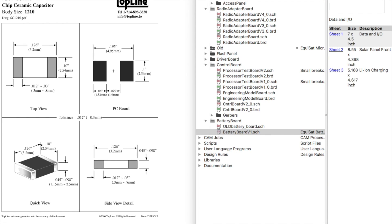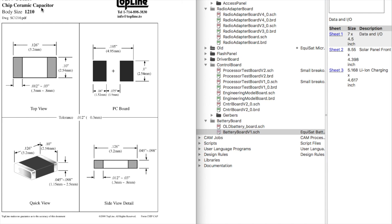So for starters, this is going to be a capacitor, size 1210. Passive parts — that is resistors, inductors, and capacitors — usually come in a set of dimensions that are the common packages. So they start like 0402, 0603, 0805.